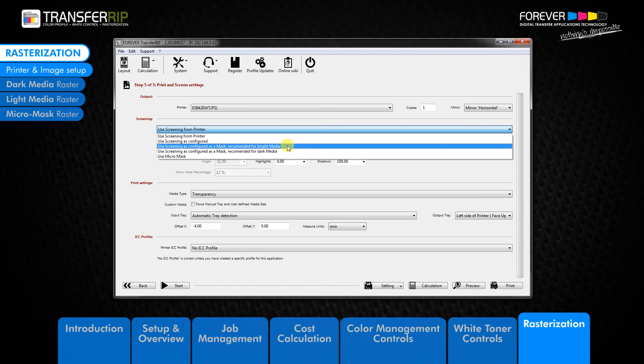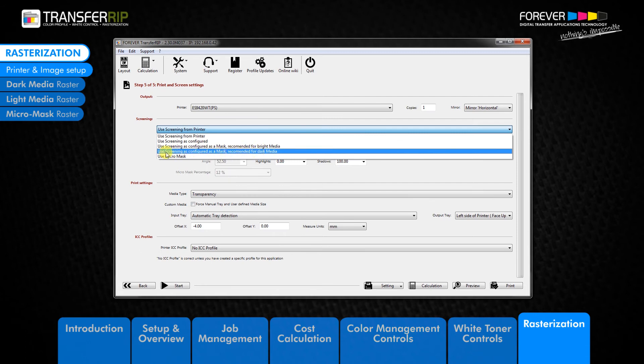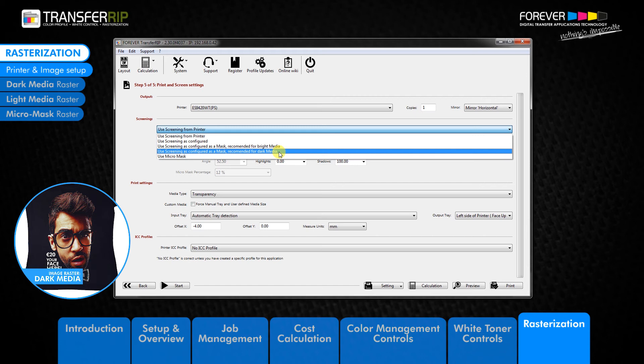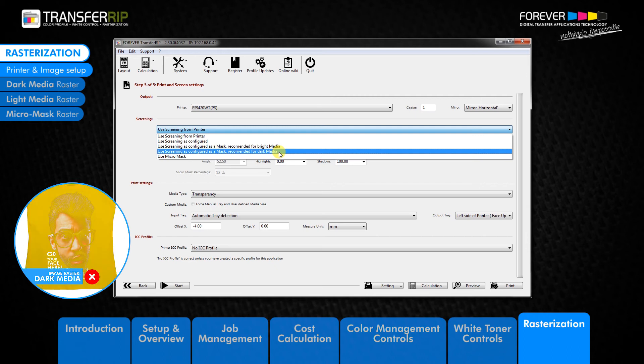The fourth option in the rasterization drop down menu is the dark media raster option. Use screening as configured as a mask, recommended for dark media. The dark media raster is best used for printing onto dark garments. To have a successful transfer onto dark garments, one with high washability, great colors, and soft touch, then the dark areas of the image are not required. Dark media raster is not recommended for printing onto light garments and media. This is because the dark media raster removes the dark areas of the image, which are required for printing images onto light garments.